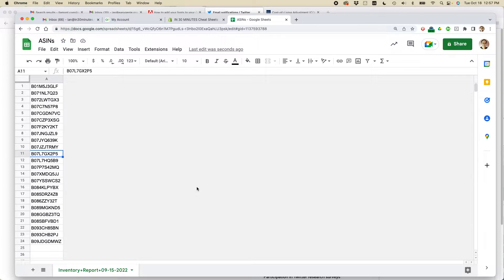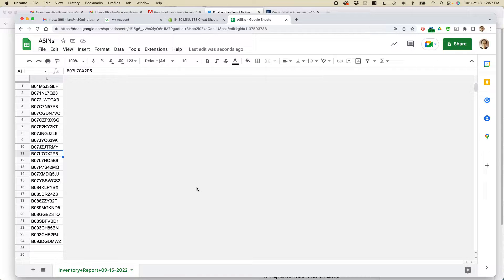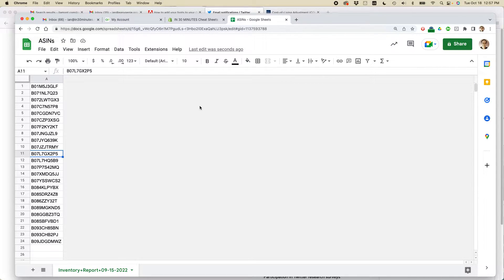This is Ian, author of Google Drive and Docs in 30 Minutes. Today I'm going to show you two quick ways to insert a column into Google Sheets. If this video helps, please take a moment to like it and follow me. Let's get started.